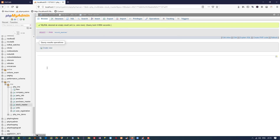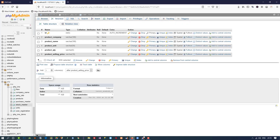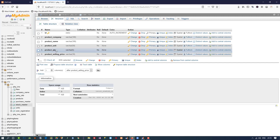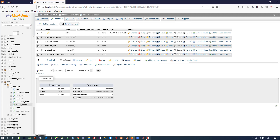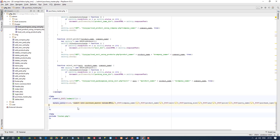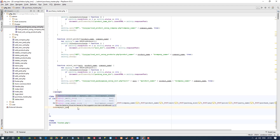Now we are going to write the query for stock_master. First we check whether the product is already available in this table or not. If the product is already available, we only need to update the quantity. If the product is not available, we have to insert that product with its quantity into the table.